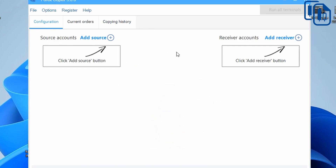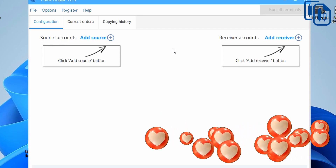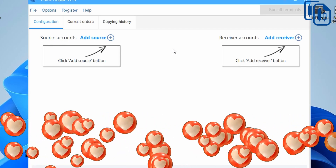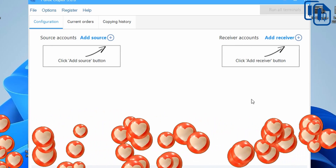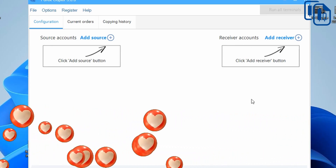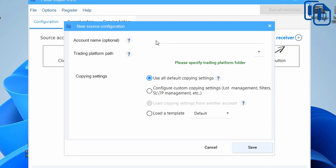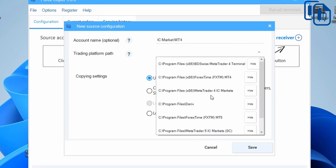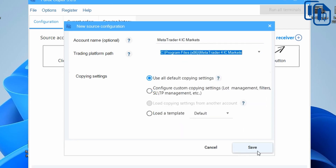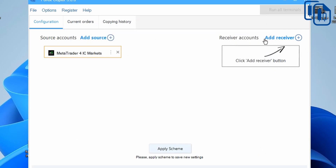The source account is the account where I execute the main trade. The receiver account receives the copied trade instantly. I'll click 'Add Source,' type IC Markets MT4, then select the trading platform path from the dropdown — I can see it here — and click Save. The source has been added.